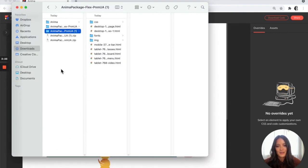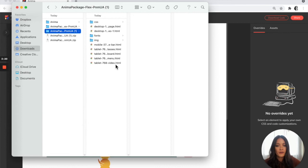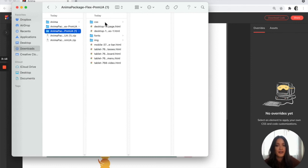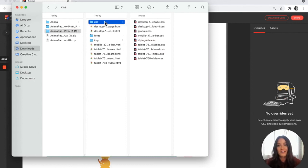So here we have our downloaded file. It has all of our HTML files with breakpoints, responsiveness, all of our animations included. It has an assets folder and then it has a CSS folder. And that is how to download HTML code with Anima.